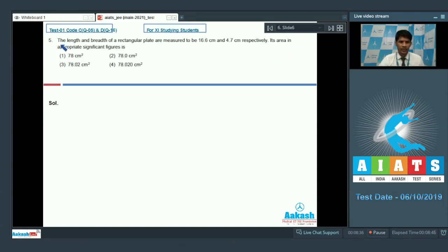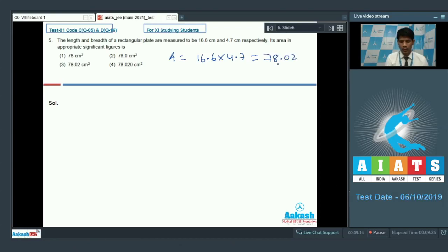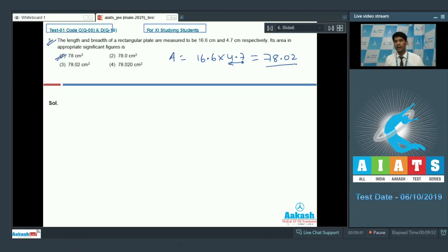Question 5: the length and breadth of a rectangular plate are measured as 16.6 cm and 4.7 cm respectively. Its area in appropriate significant figures — multiplying: 16.6 × 4.7 = 78.02 cm². Considering significant figures, since 4.7 has the least number of significant digits (2), the answer must be presented with 2 significant figures: 78 cm². For question 5, option A is the correct answer.